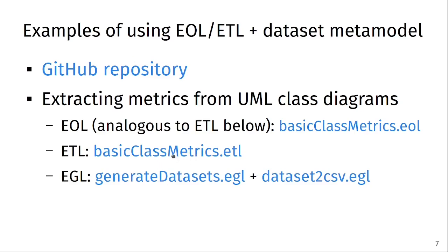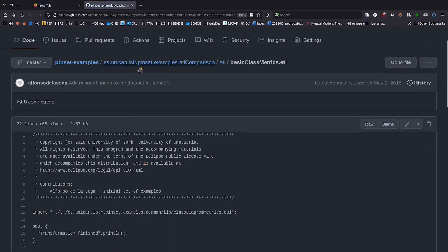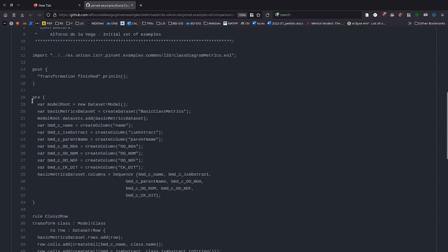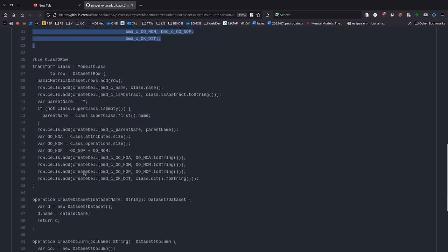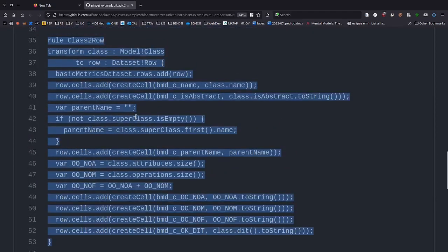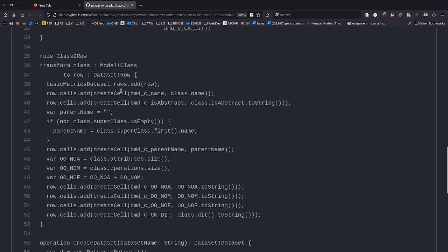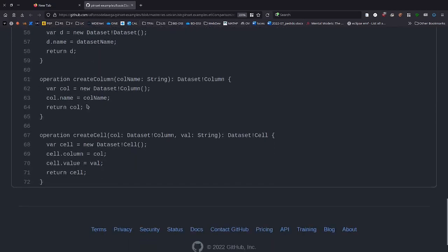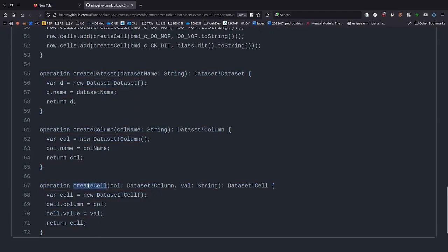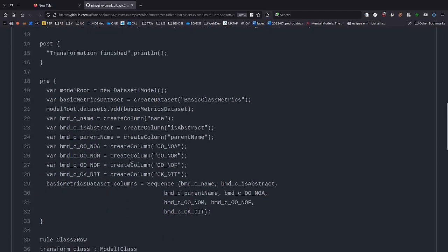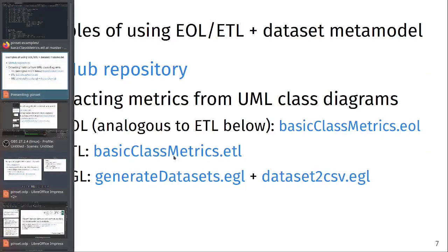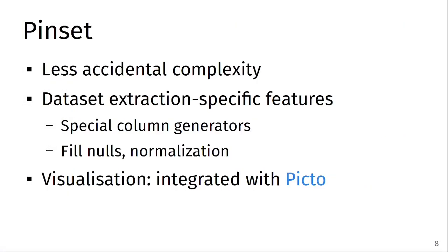Here you have links to the examples. I'm going to open one — a script that calculates a set of basic class metrics from UML class diagrams. Here I'm in a GitHub script in ETL. The first lines decide the structure of the dataset — the columns included. There is an ETL rule to determine the values of the columns, linked to that block, and at the bottom we create cells, columns, and arrange everything. In total there are around 60 lines of ETL code just to generate a simple dataset — and we'll see how PinSet can do this in about 12 lines.